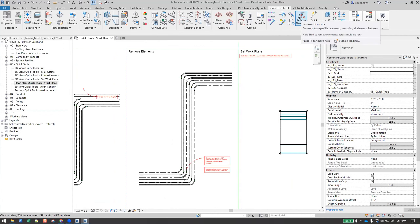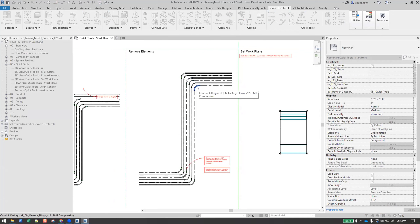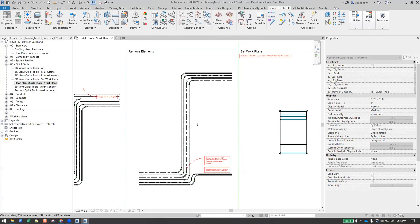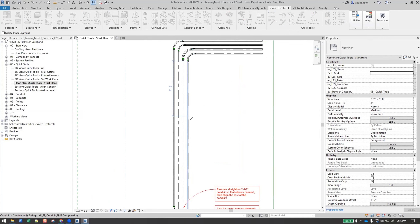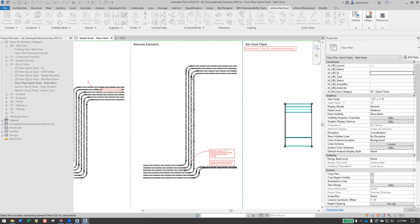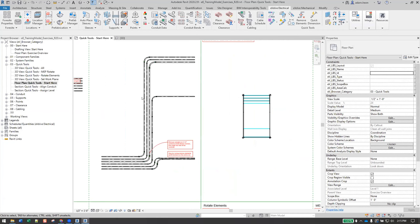Remove elements is another really easy tool. Basically click the element — between the selected elements will be what's deleted. Simple example: elbow to elbow, it just deletes everything in the middle. If you had couplings in the middle, you could do something similar and cut it down. It removes all things between the selection.